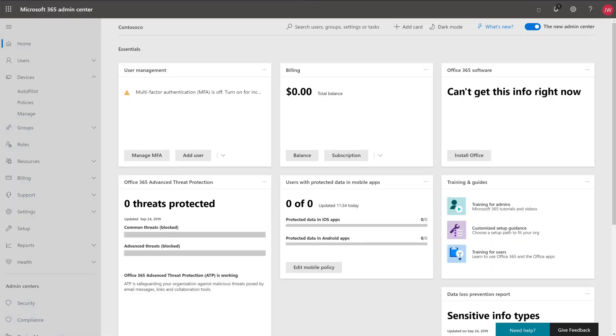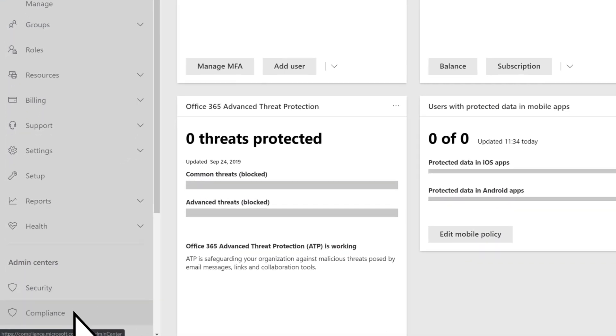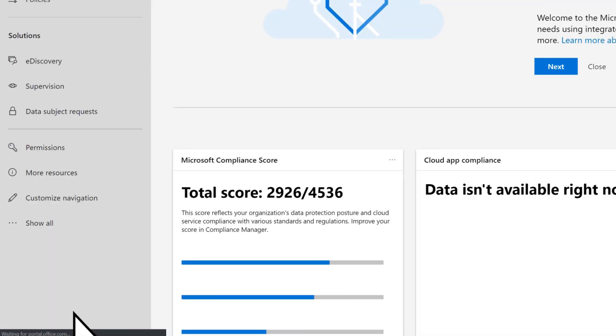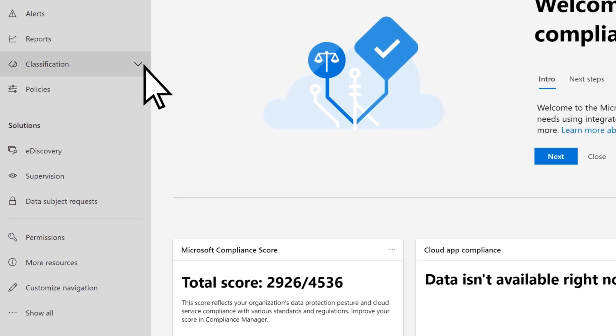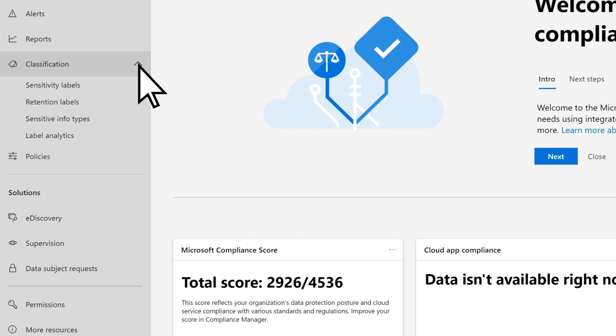From the Microsoft 365 Admin Center, select the Compliance Admin Center, Classification, then Sensitivity Labels.